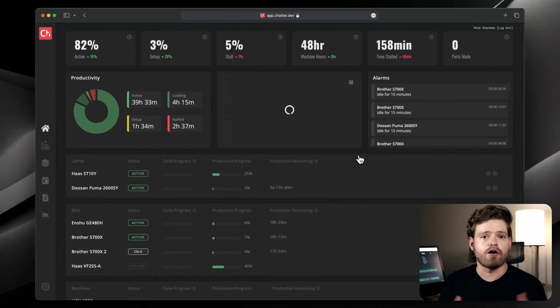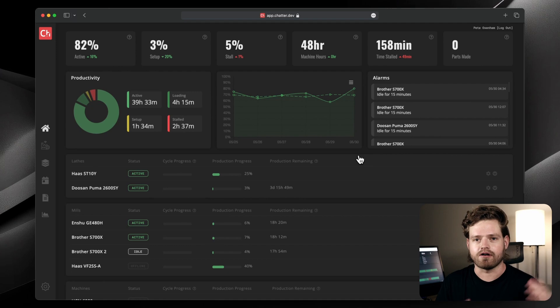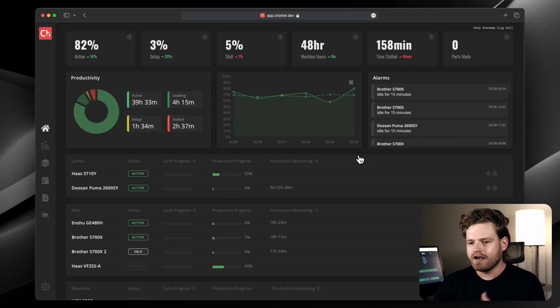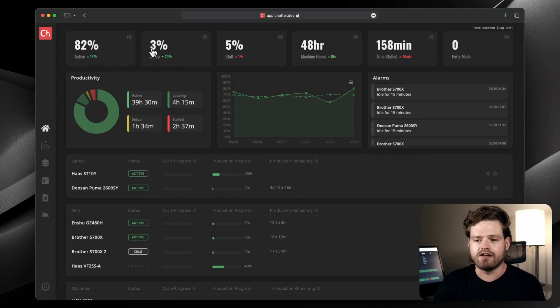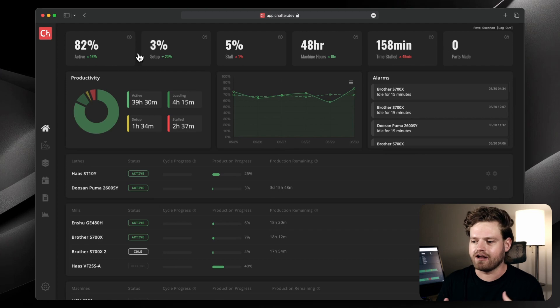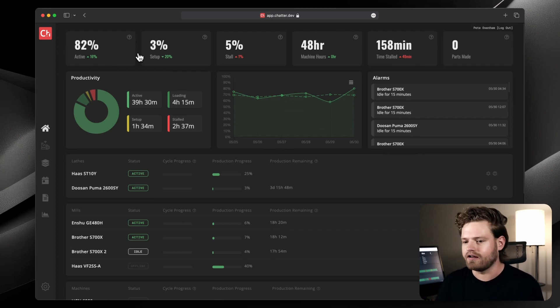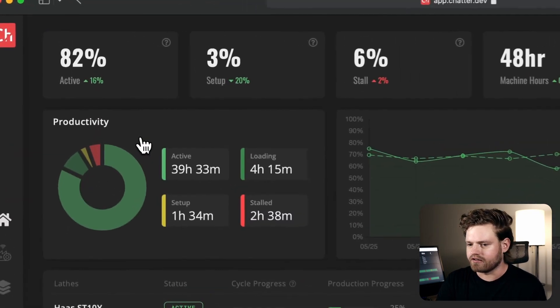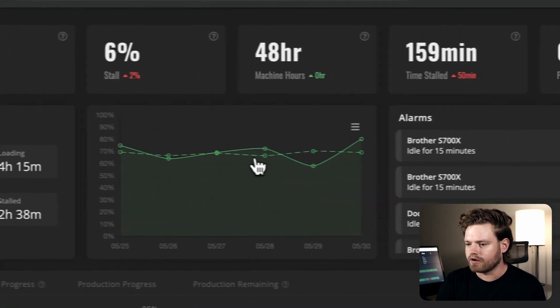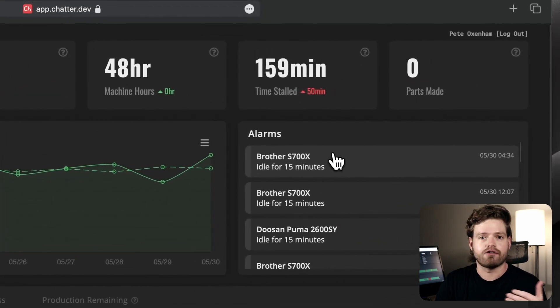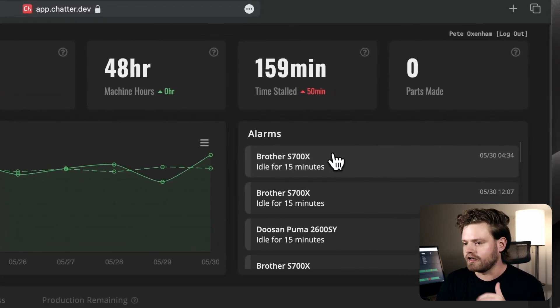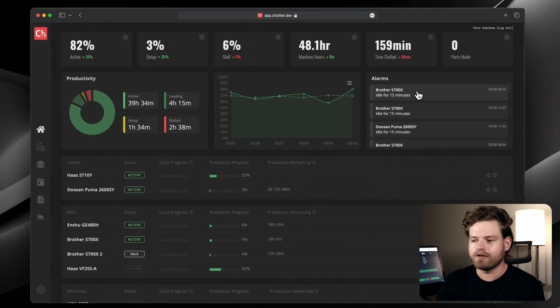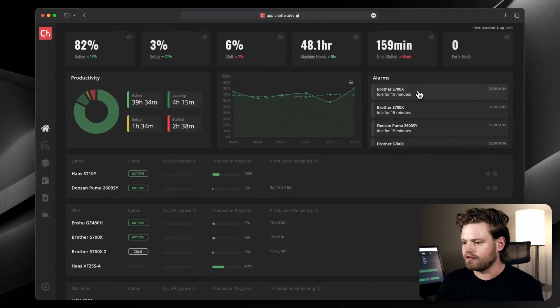This is the overall view of your shop that you'd have maybe up on a TV in the shop, in the office, or on a side screen in your computer. This shows you across the top your stats for the day, the amount of time the machines have been active or being set up, and the machine hours, think of those as like man hours. As well as some handy charts here on your productivity both today and historically. And then on the right, we have a list of recent alarms. Anything that's active shows up in red so you can see it and resolve it. Once it's been resolved, it automatically turns to gray.